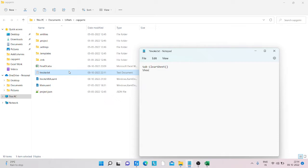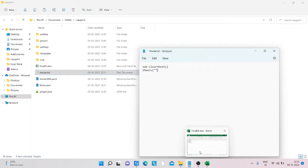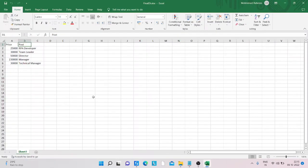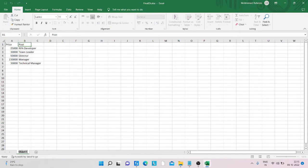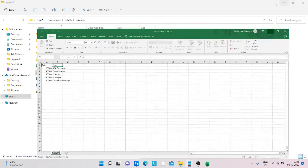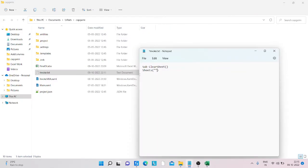We type the sheets and provide the sheet name which you want to clear. My sheet name is Sheet1. Just copy the sheet name and paste it here.